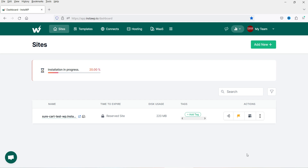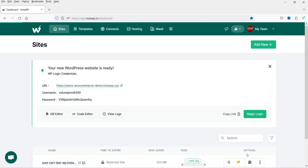I'm not fast-forwarding the video — you can see it working in real time. It has created a new WordPress website in less than one minute. This will be the URL of the temporary website, along with the username and password. You don't need to remember credentials — you can log in directly from the InstaWP dashboard.